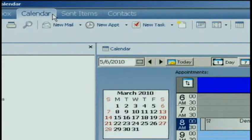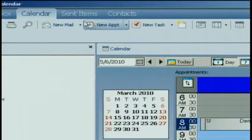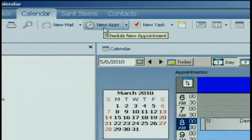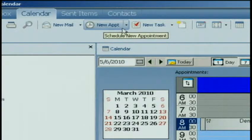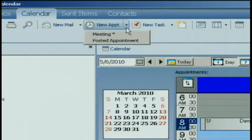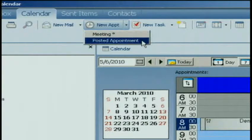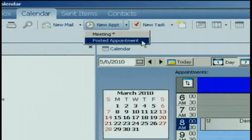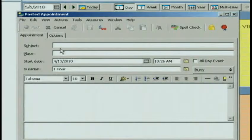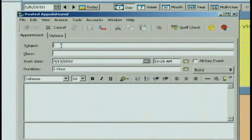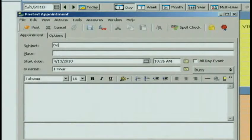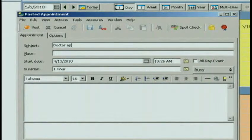The second way that you can create a posted appointment is by going up to your toolbar and under New Appointment, if you click on the down arrow, you can choose Posted Appointment. Again, the same dialog box shows up and you can fill in your information.